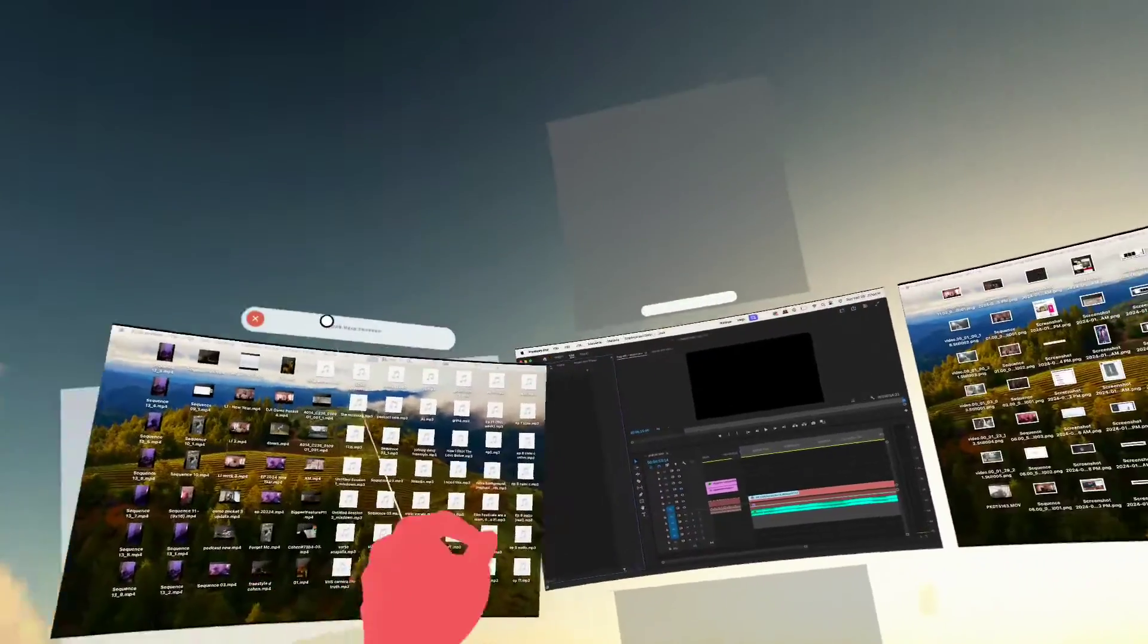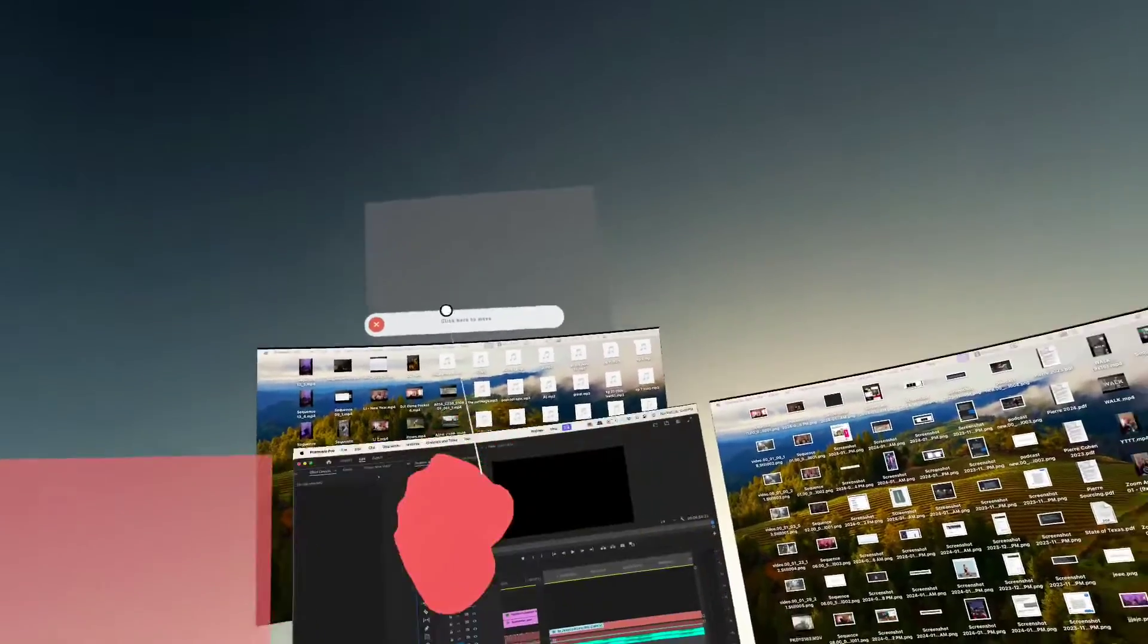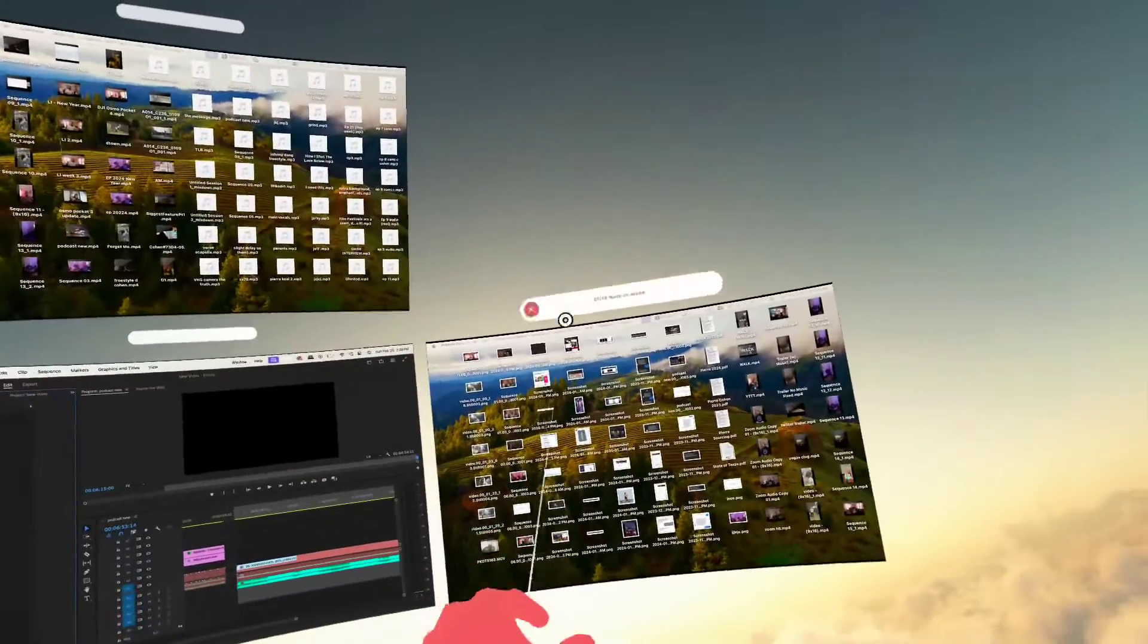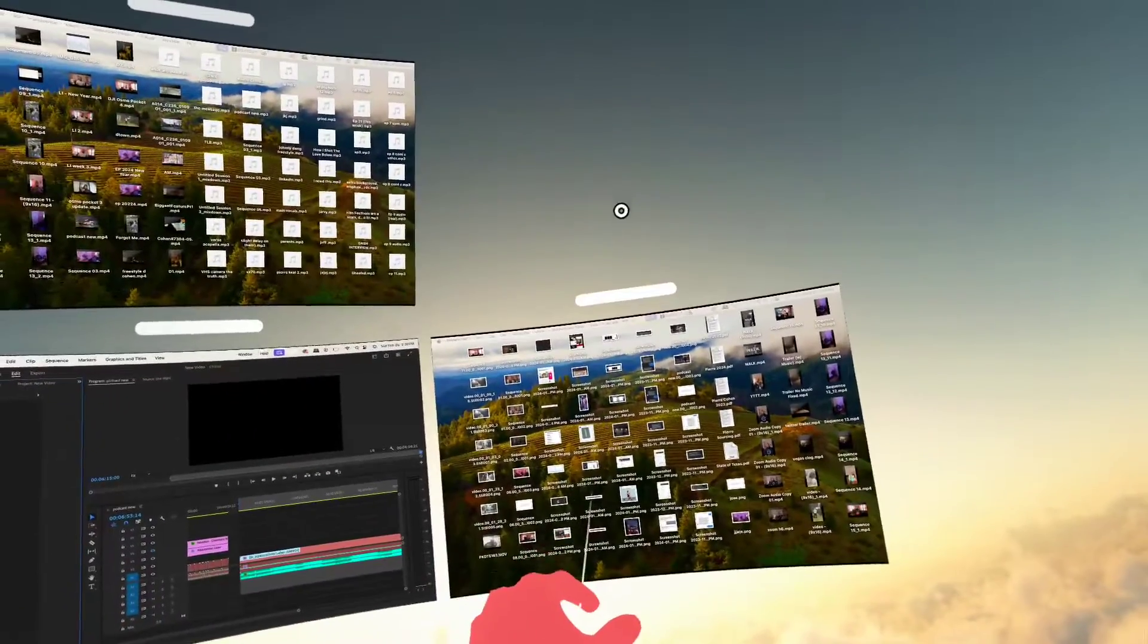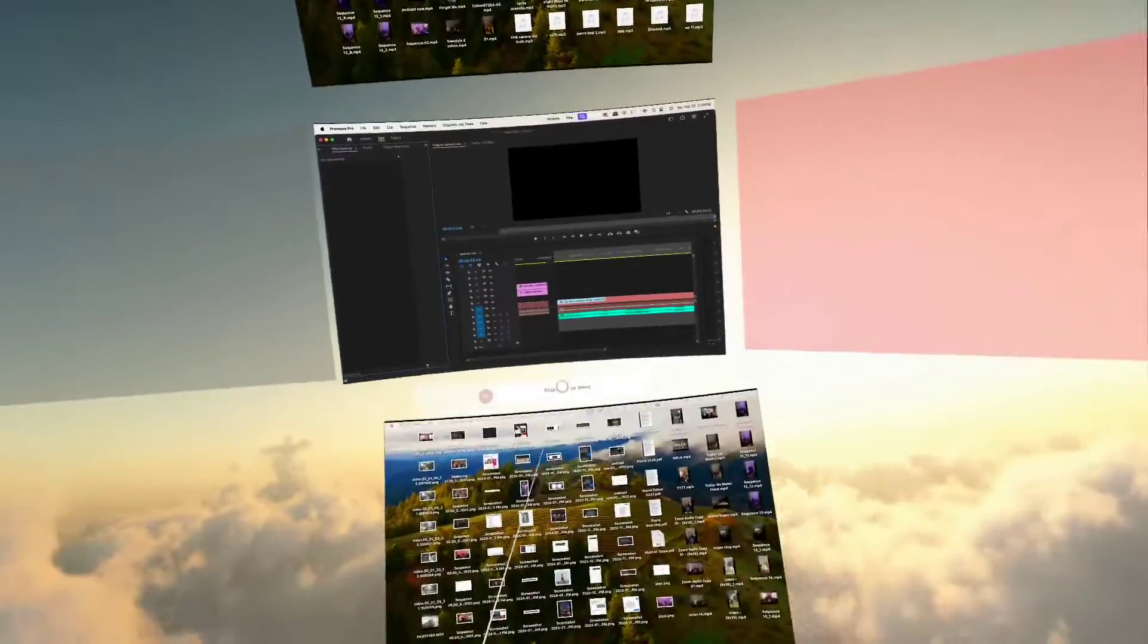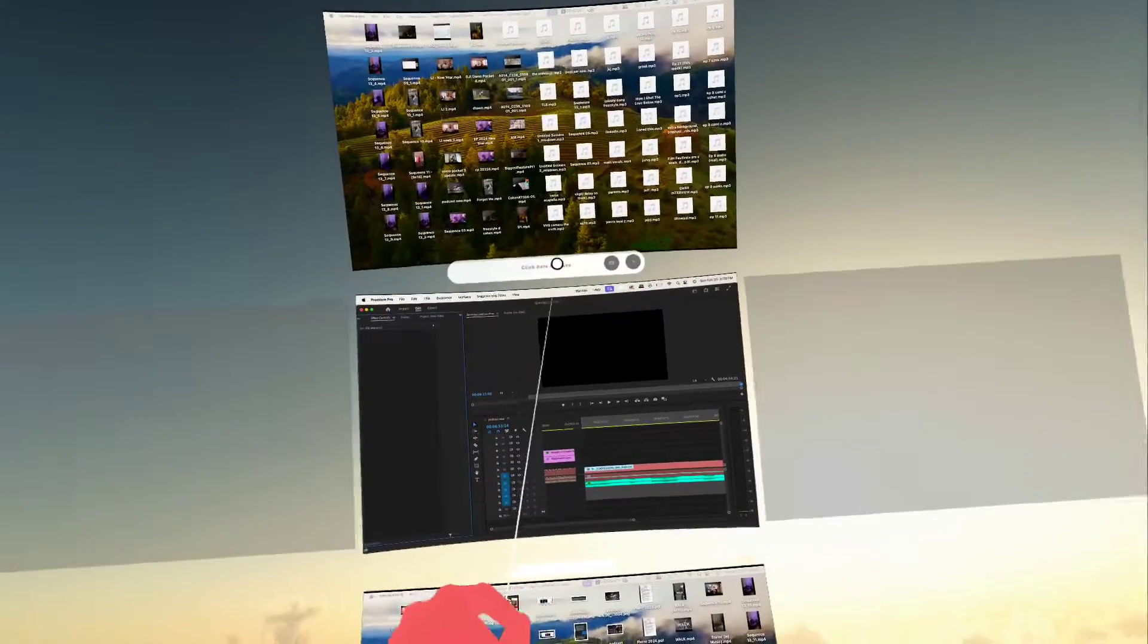You can actually move the screens if you want to put, let's say you want to put one up here, you want to put one there. I think this is probably one of the most useful apps. Again, I just want this to be a super quick video.